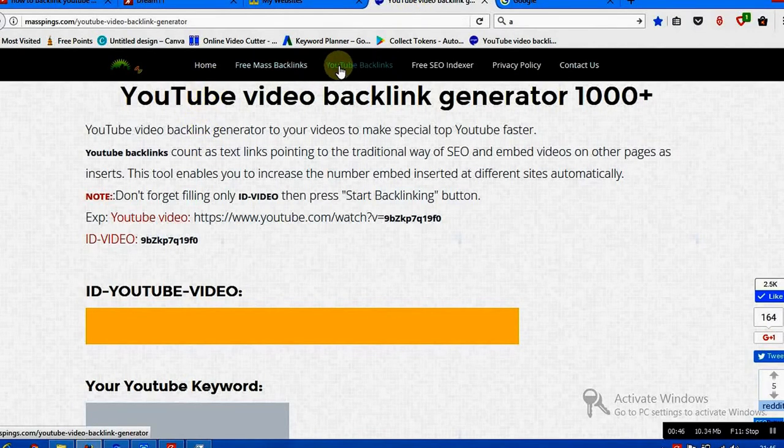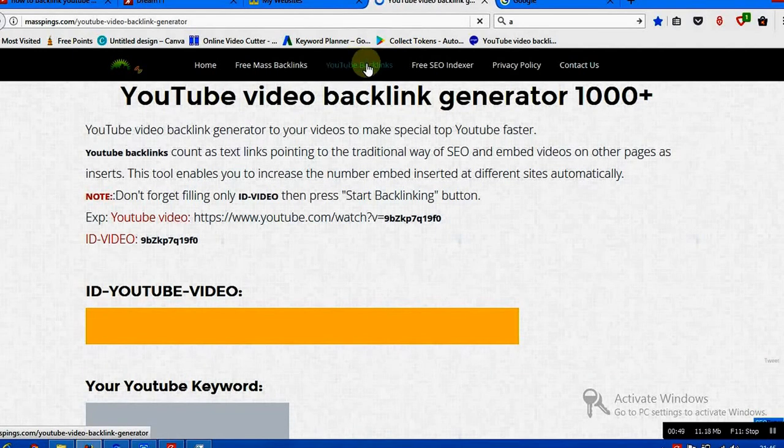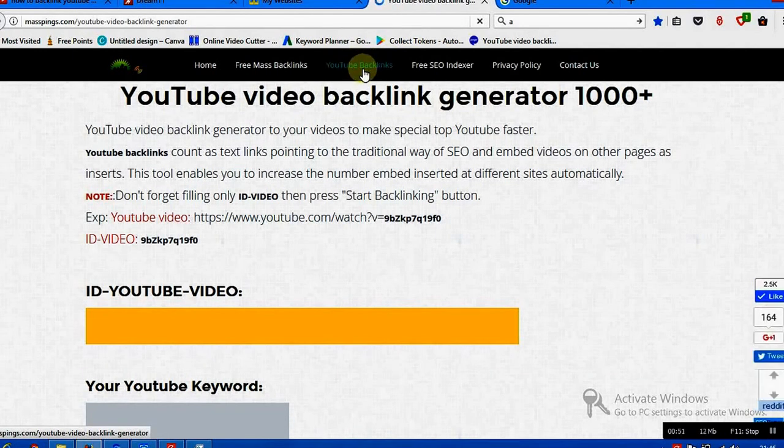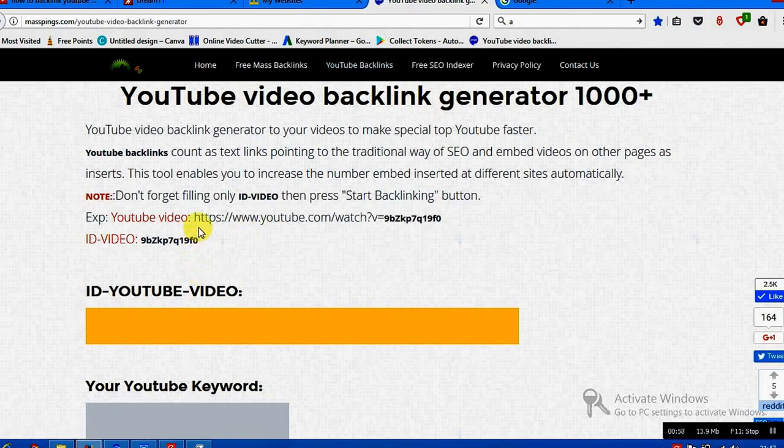Just go to YouTube backlinks here as you can see, and remember while submitting you need not submit the entire YouTube channel, just read it.